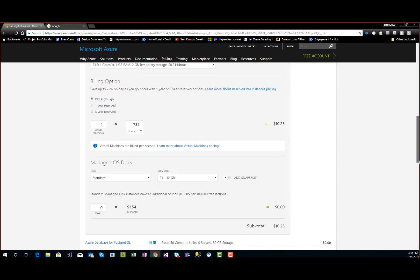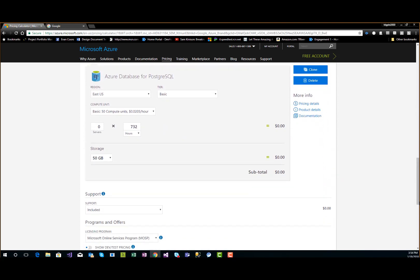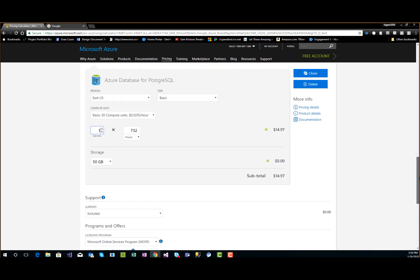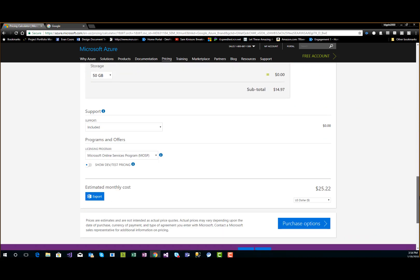For PostgreSQL, 50 compute units is the least you can have, and we only want one server. Make that a one, and you'll see it's about $15. If we scroll back up, our burst server was about $10 and our database is $14–15 — so $25 total. That's a Docker container with a database to back it up for $25 a month. That's less than a cup of coffee in New York!